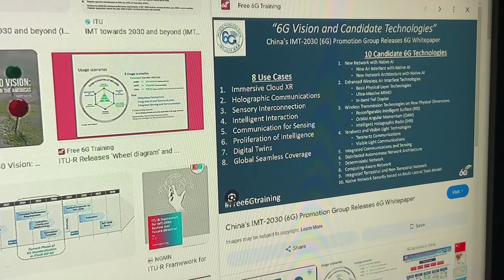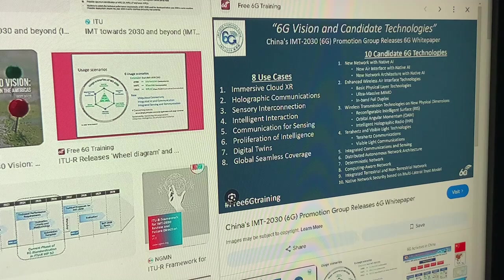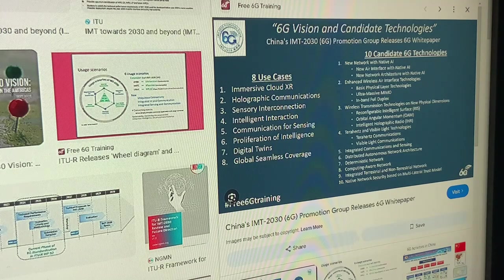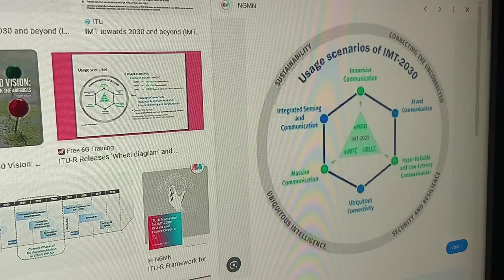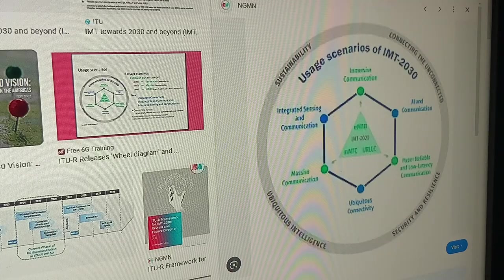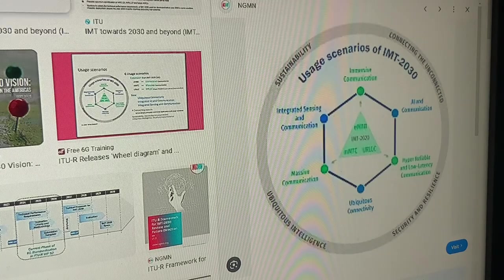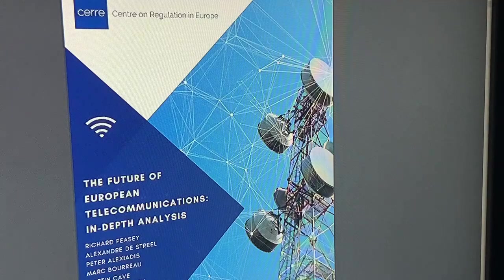Number five: integrated communications and sensing, distributed autonomous network architecture, deterministic network, computing-aware network, integrated terrestrial and non-terrestrial network — network interaction, communication for sensing, proliferation of intelligence, digital twins, global seamless coverage. These are your ITU standards, so this search is left for those working on related research.